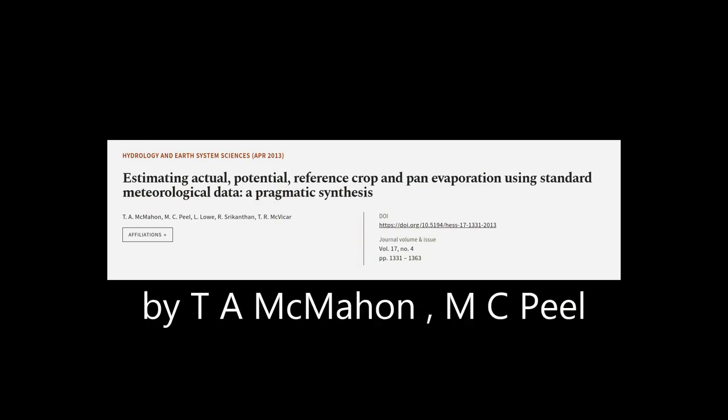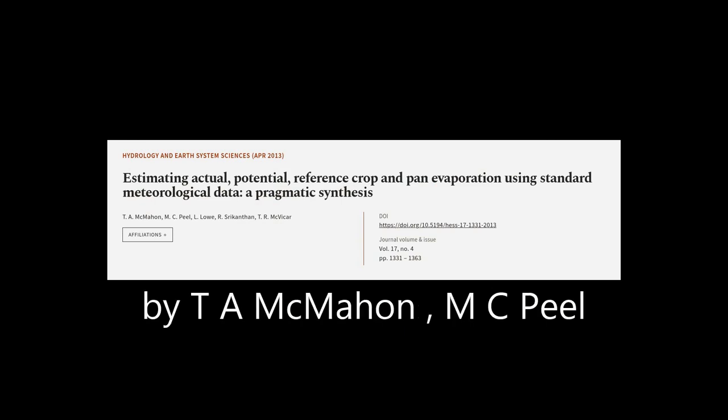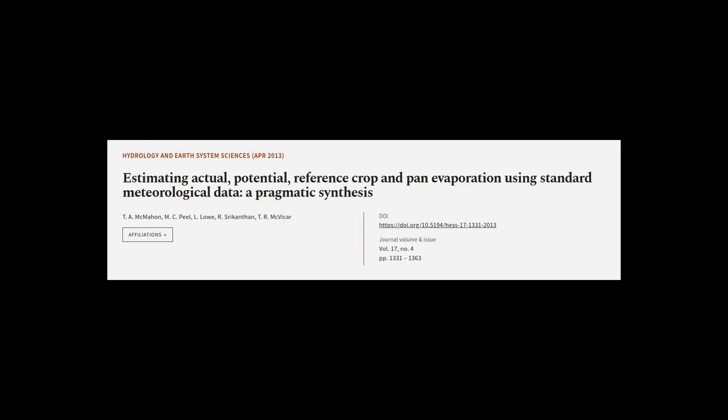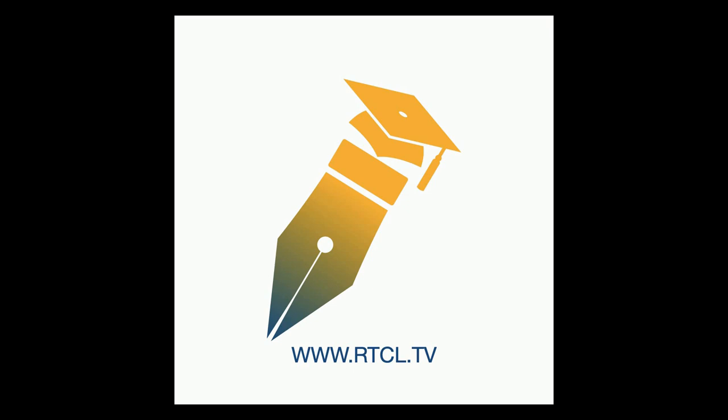This article was authored by T.A. McMahon, M.C. Peel, L Lowe, and others. We are article.tv, links in the description below.